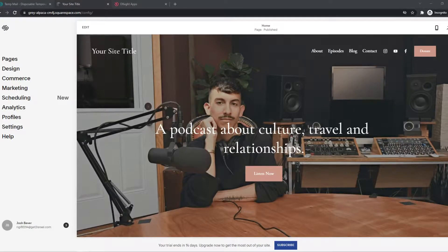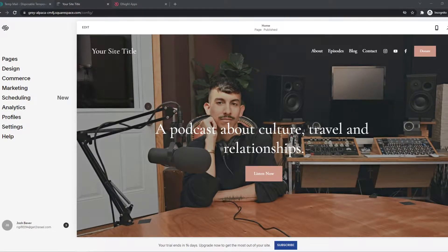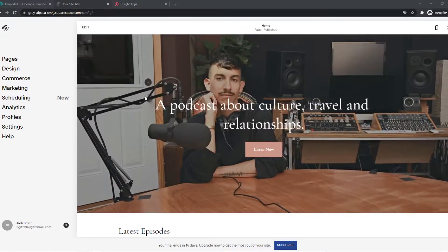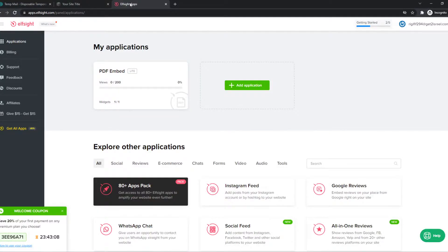In this video I'm going to show you step-by-step how you can add downloads to your Squarespace website. This will be very easy. What you need to do first, go to the link in the description or